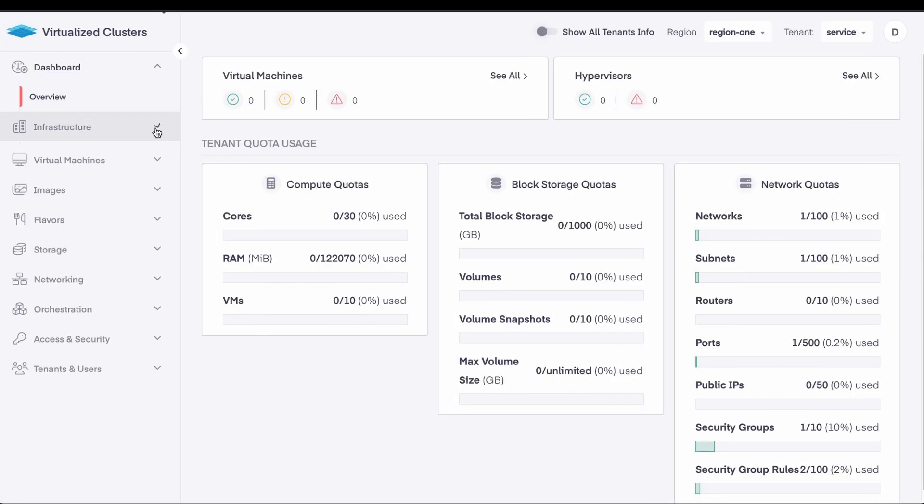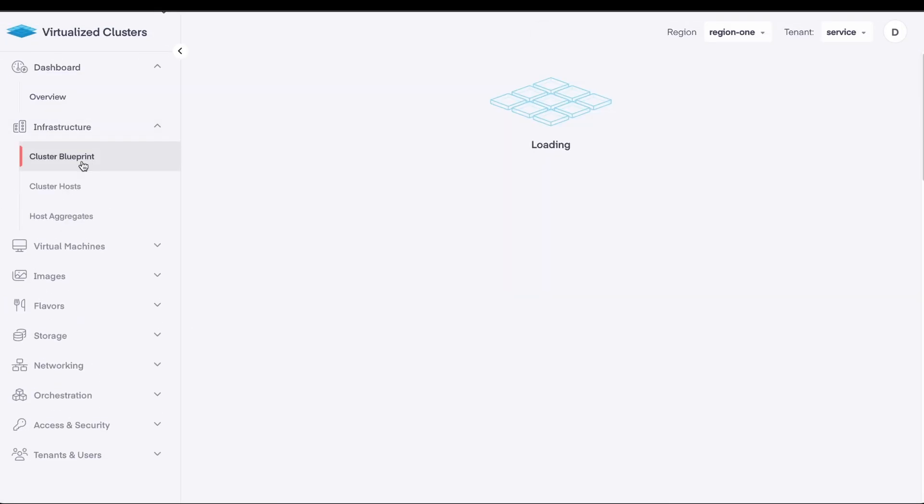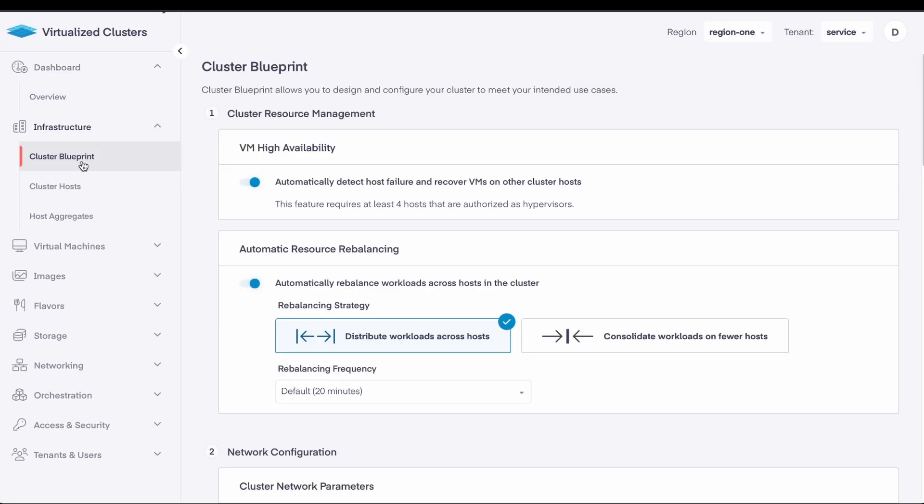From here, we choose Infrastructure and Cluster Blueprint from the left navigation menu. The cluster blueprint will be the configuration to create before you can onboard hosts and deploy VMs. This configuration applies to all hosts that have been onboarded to this blueprint, allowing you to express your desired cluster architecture upfront, ensuring that cluster capacity added over time conforms to this desired architecture.